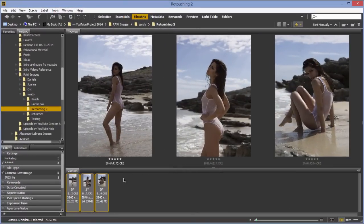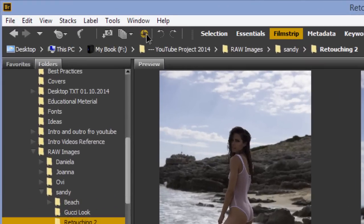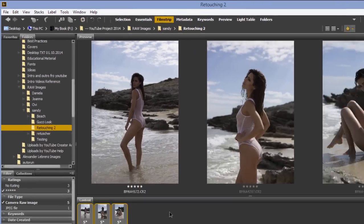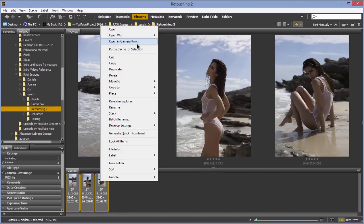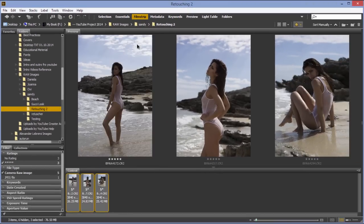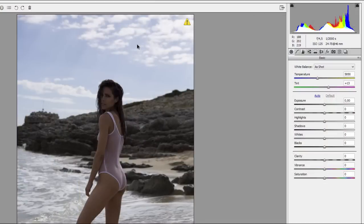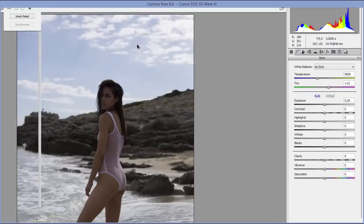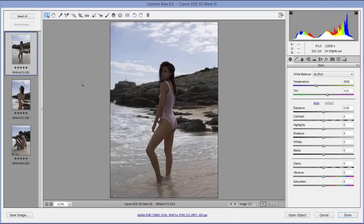I'll select the three images I showed you. Once I have the selected images, I can either click on 'Open in Camera Raw' or right-click and choose that option. This will open the images up in Camera Raw — the window is a bit large so I'll reduce it. Now we have our three images open inside Camera Raw and we're ready to get working on them.